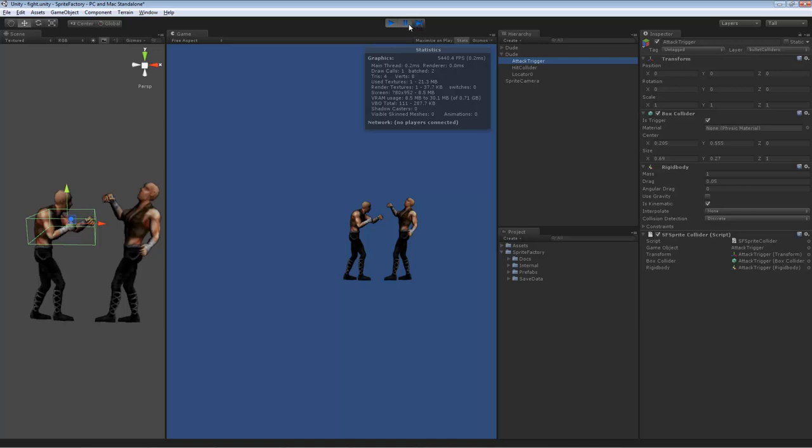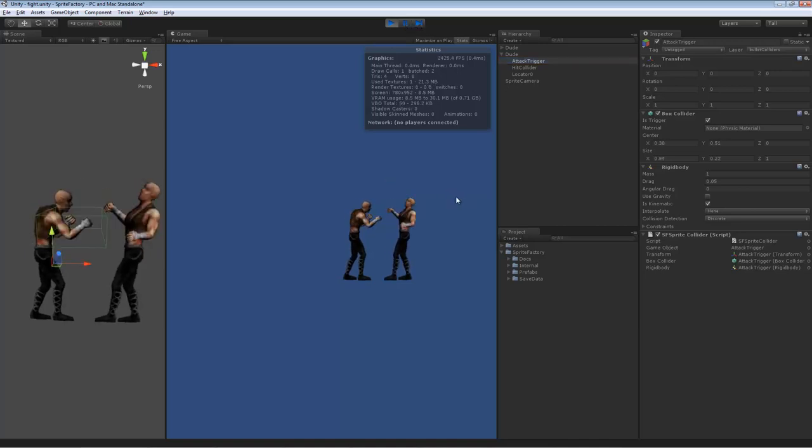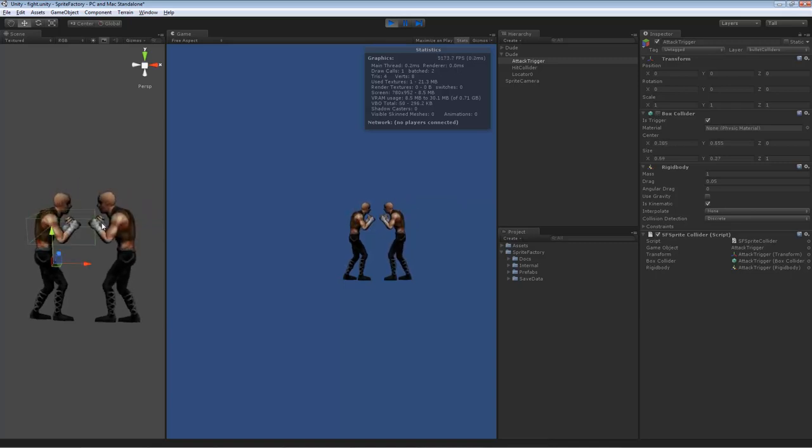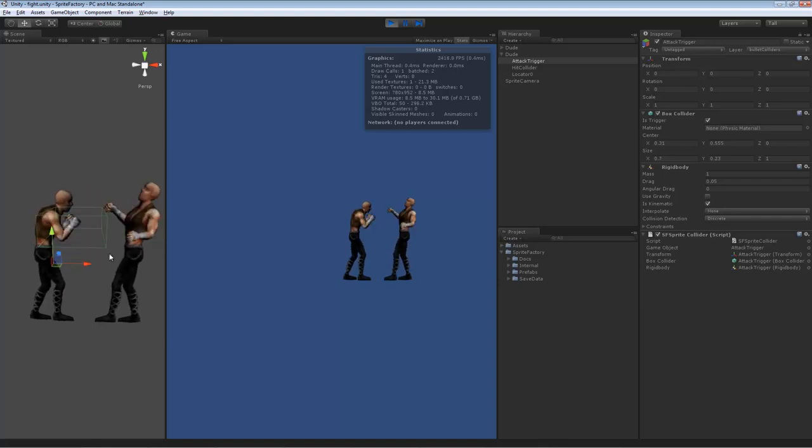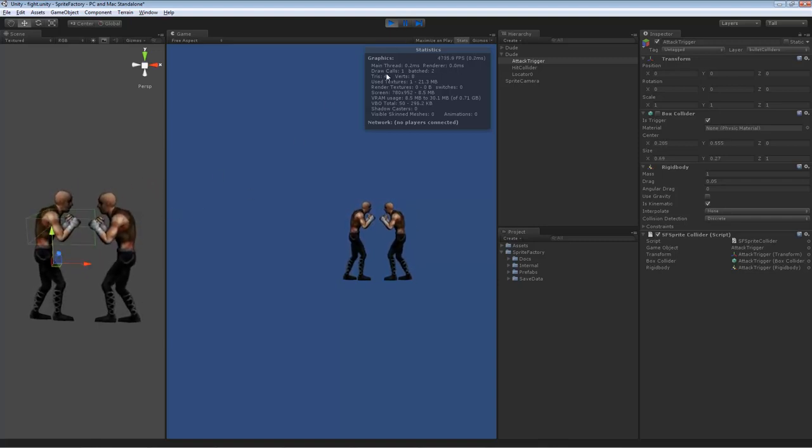So if I play this, you can watch the box collider animate. See how it's changing shape and size and enabling and disabling. Right now it's disabled because he's not punching. But when he punches, it's enabled and the shape changes to accommodate his arm.